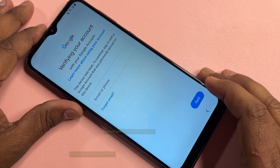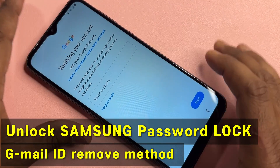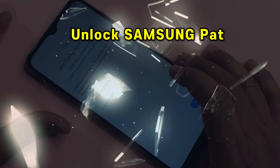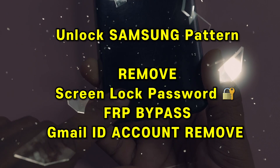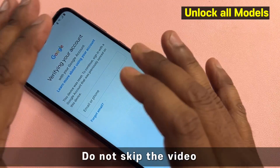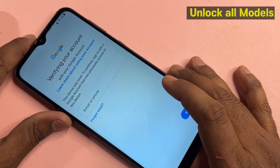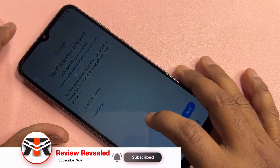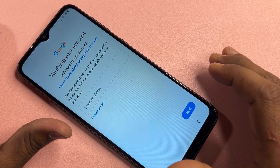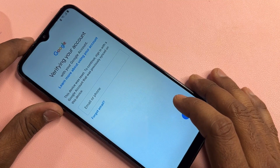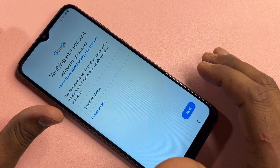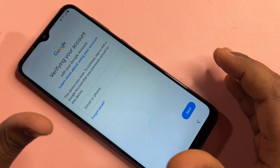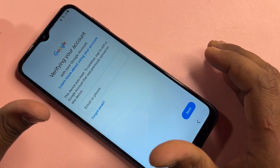Welcome back my friends. In this video, I can show you how to remove your Gmail ID account details from any Samsung smartphone. If you have any model of Samsung and you want to remove your Gmail ID account details, or remove your pin, pattern, or password lock from your smartphone, I'll show you how to do this without any computer or software tool. Let's start without wasting any time.